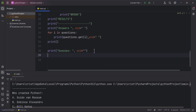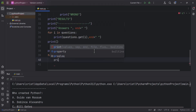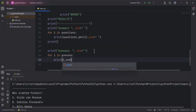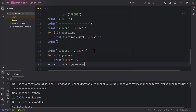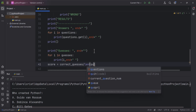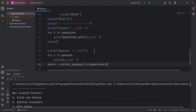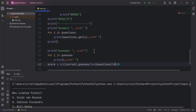Then I'll loop with `for i in guesses:` and print each guess. After that I'll calculate the score as `correct_guesses / len(questions) * 100` and convert it to a whole number.